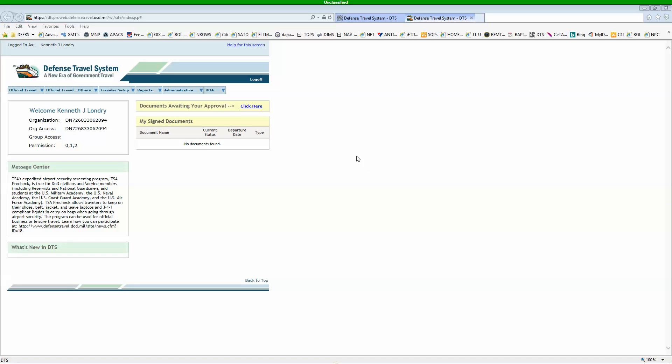Alright y'all, I'm going to break this down Barney style for you real quick. This is how you're going to do your travel voucher in the fastest, easiest way possible. You're going to log into DTS. First place you're going to go, official travel, over to vouchers.